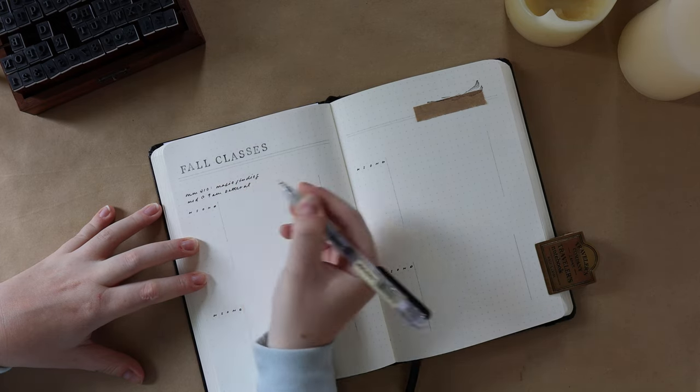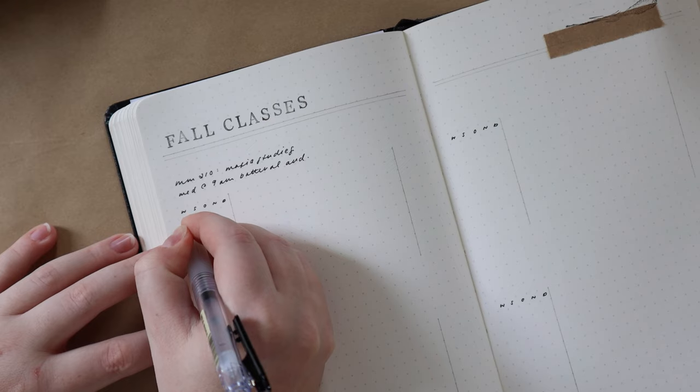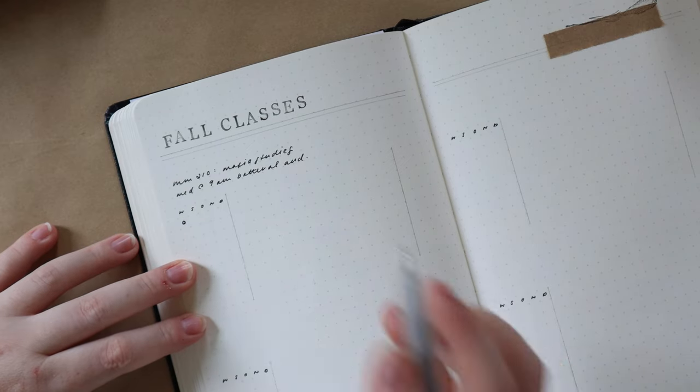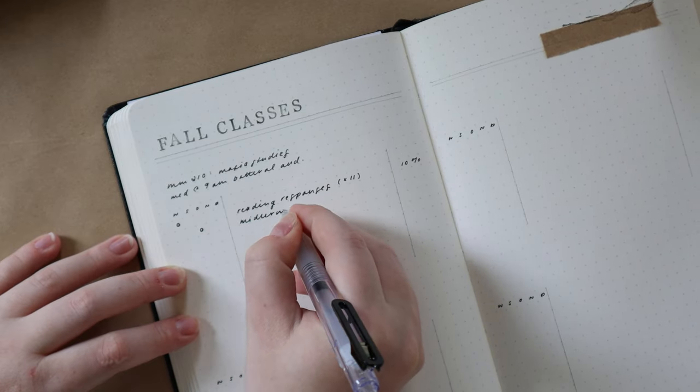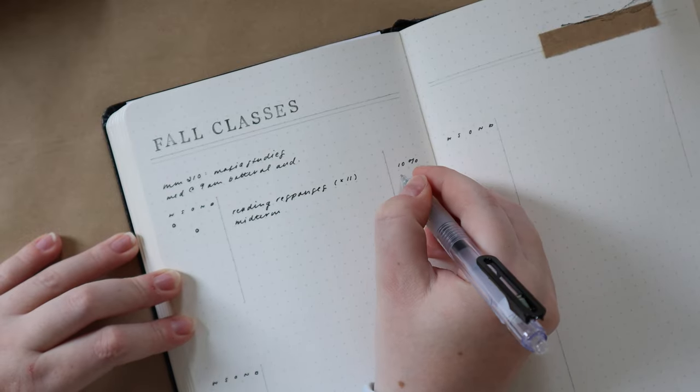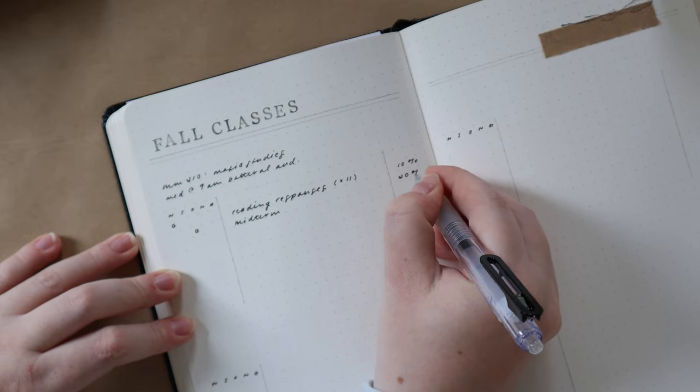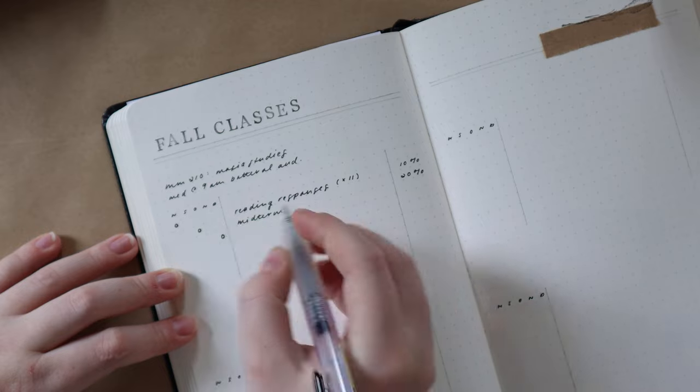This guy was one of my favorite courses in my undergrad. It was all about mafia studies in organized crime, and it was just such a cool course. So for this course, I'm writing down all the assignments in the table.